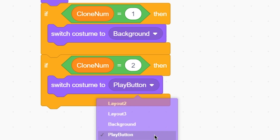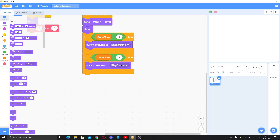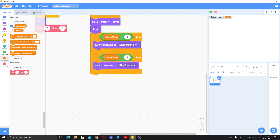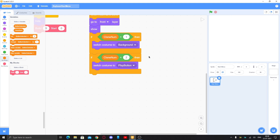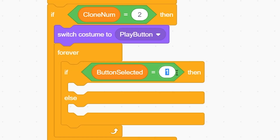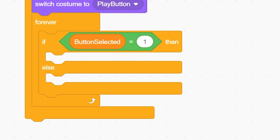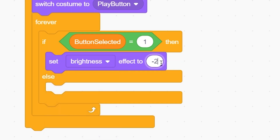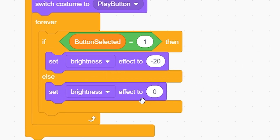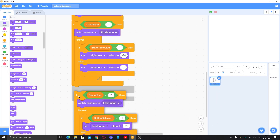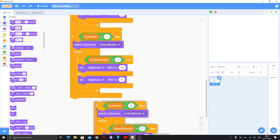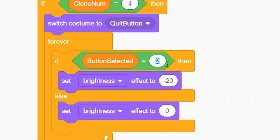Now, if clone number equals one, switch to costume 'background'. Duplicate this: if clone number equals two, switch to costume 'play button'. We'll also make a variable called 'button selected' for all sprites — this contains which button is selected, so 1 means play button is selected. Add a forever loop with an if-else: if button selected equals 1, set brightness effect to minus 20 so it looks different; in the else, set it to zero to return to normal. Duplicate this for clone number 3 (controls button, value 2) and clone number 4 (quit button, value 3).